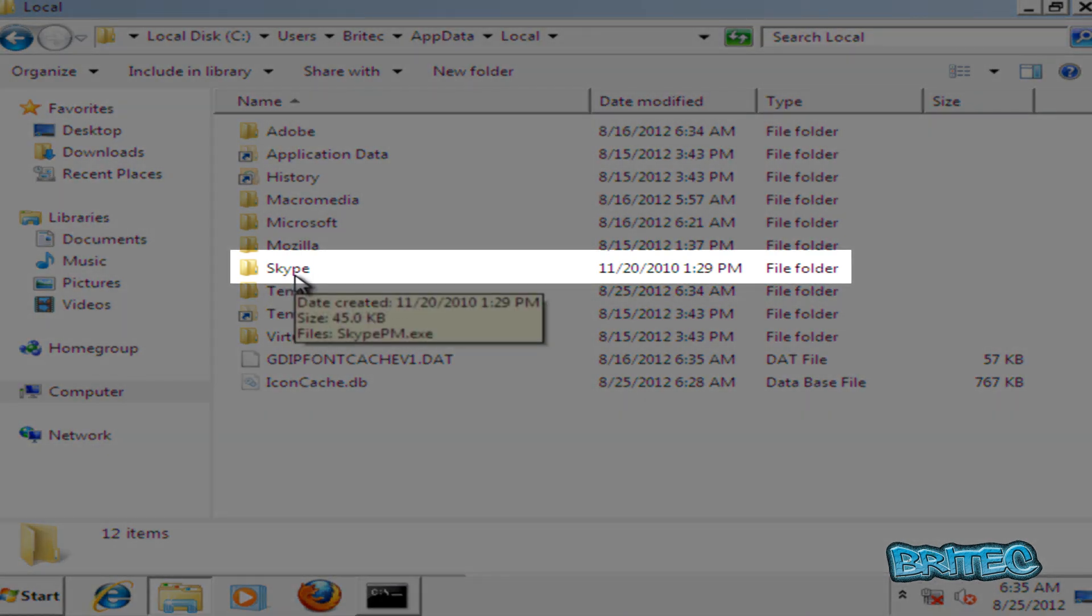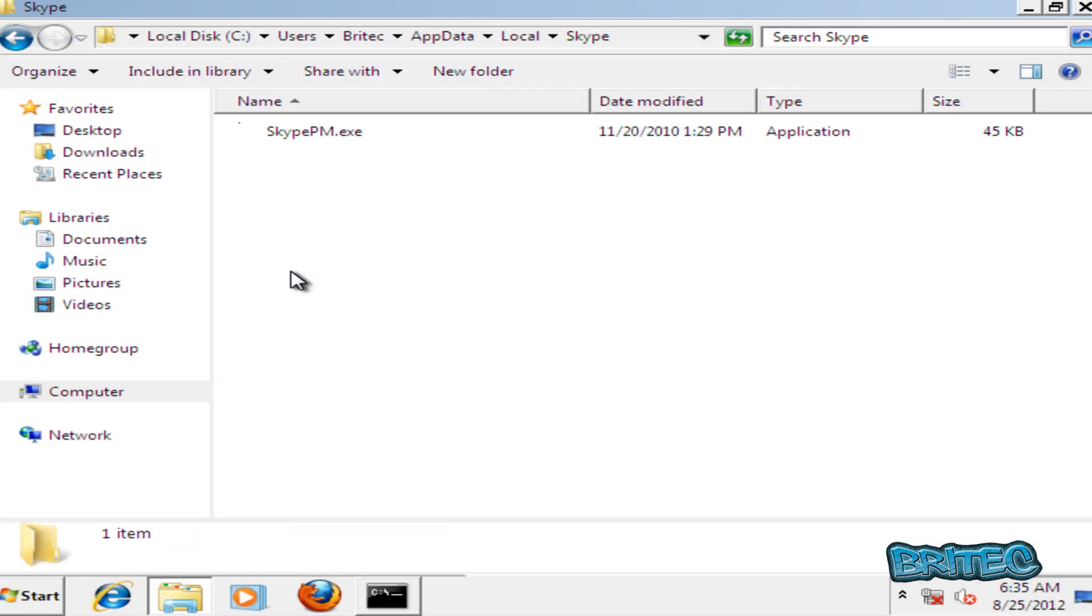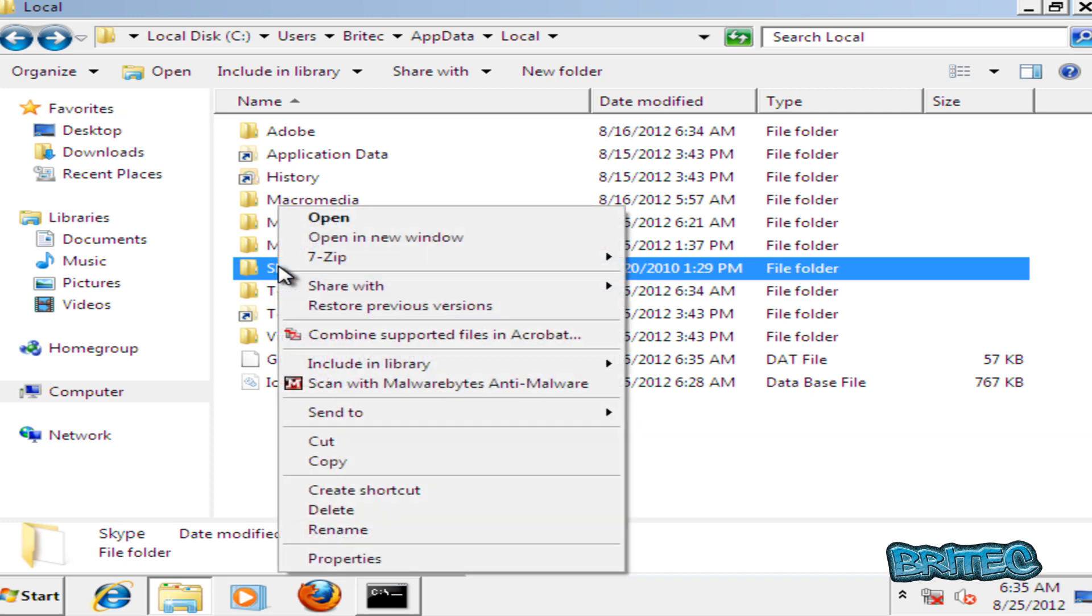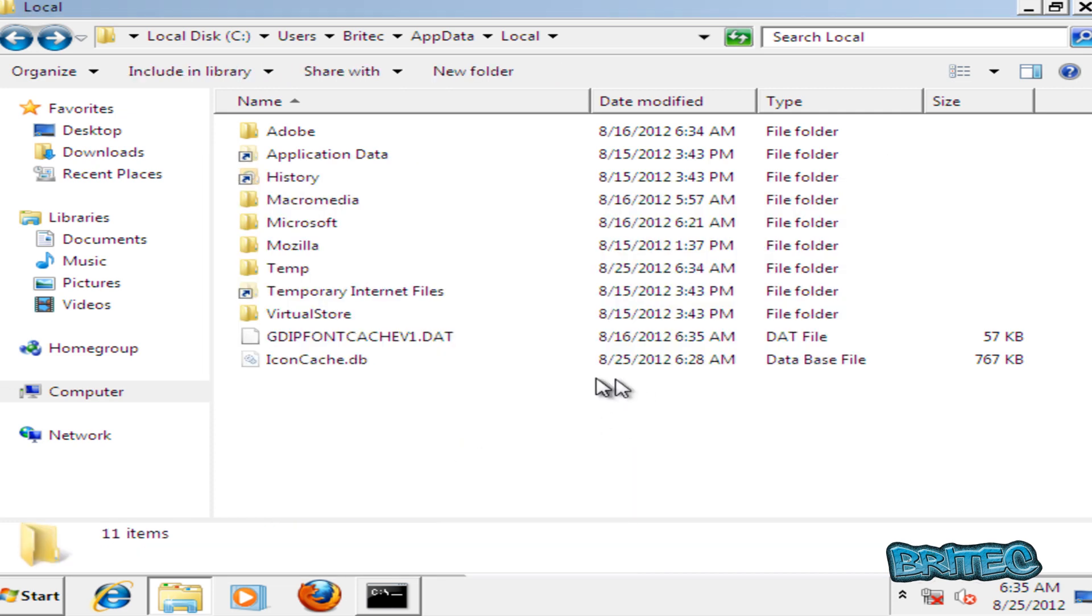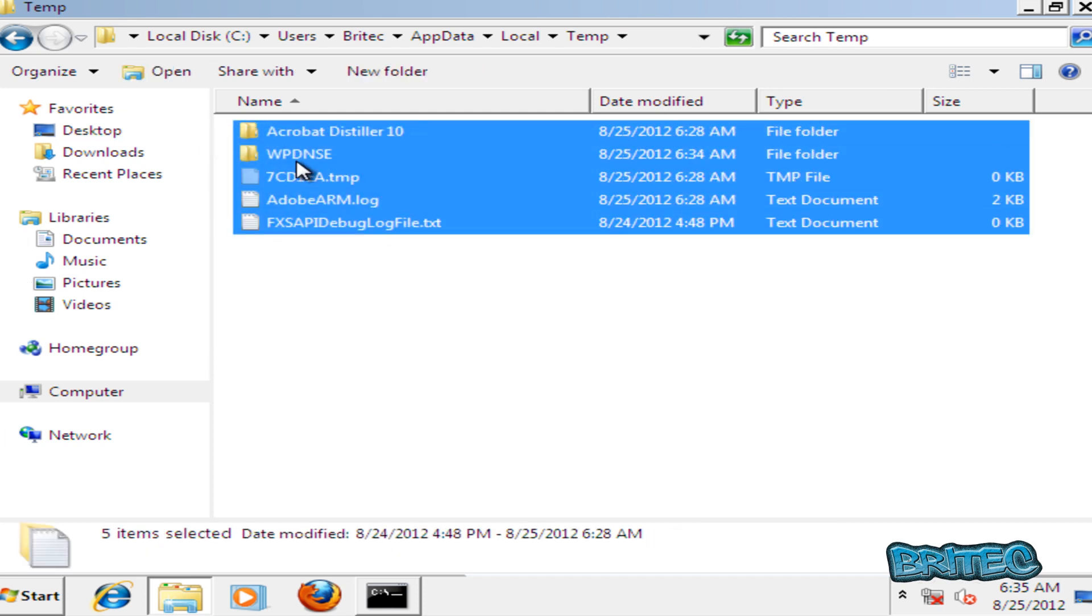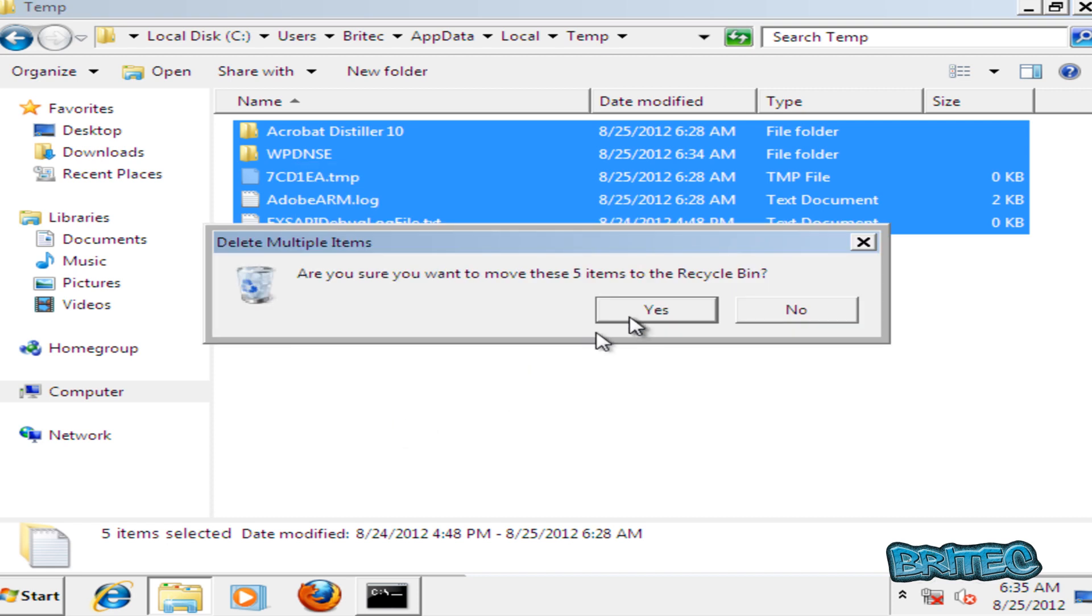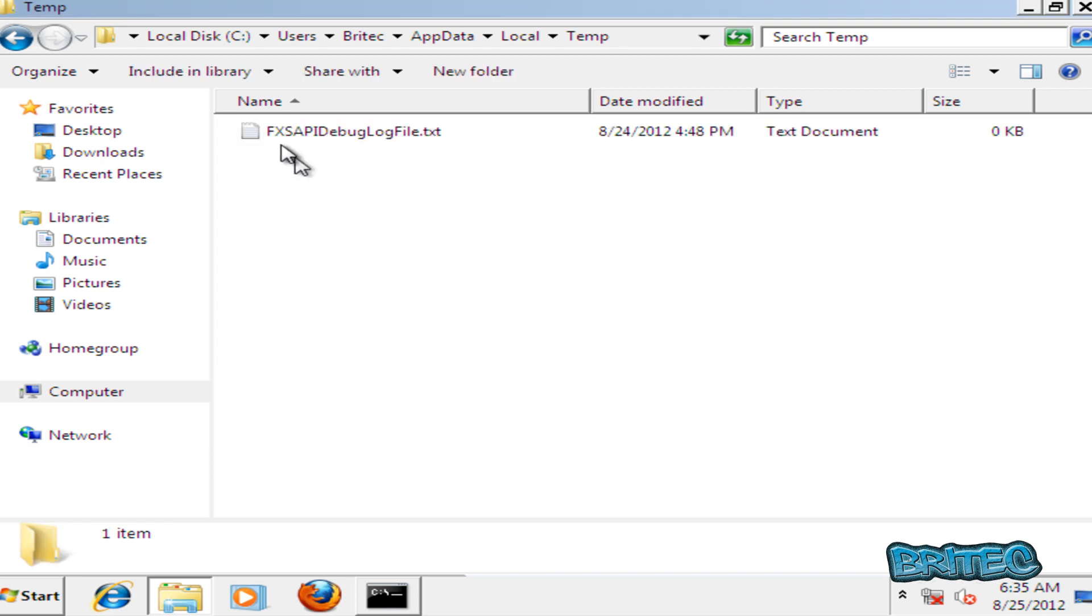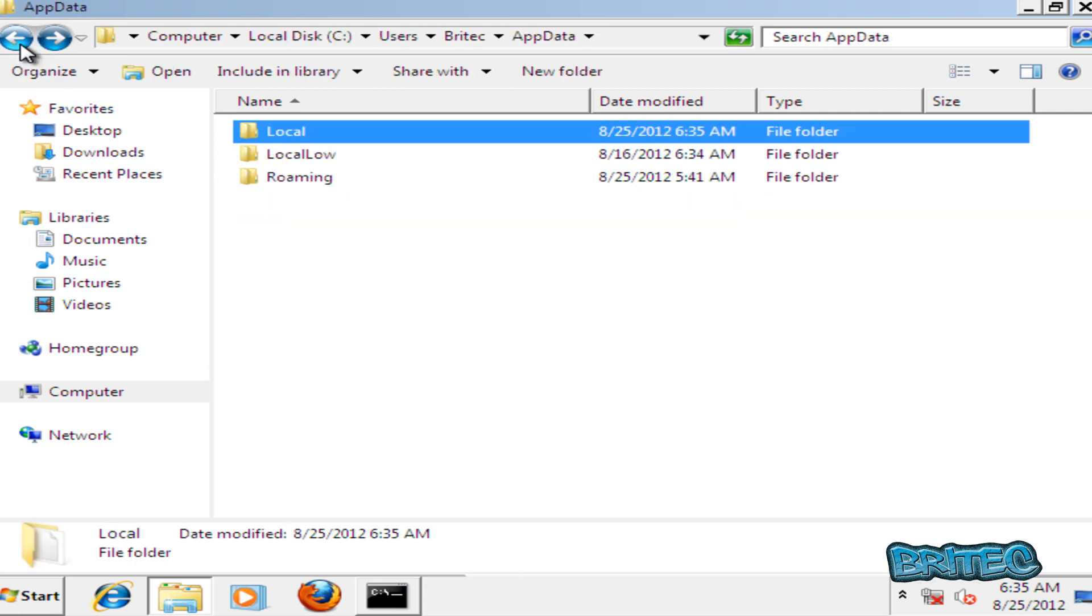Look for a folder called Skype. This is the folder that's got the infection in it and there you can see the file there. So we're just going to delete this whole folder. We're going to the Temp folder here, just delete anything inside here. Right click and delete. Now one of them will be left behind, just ignore that, skip that one.